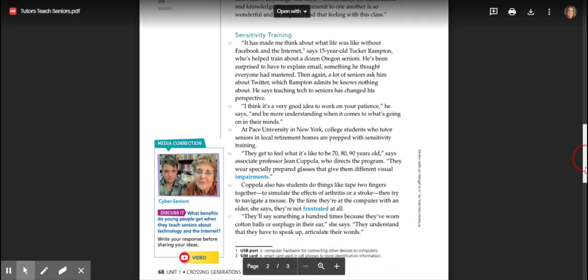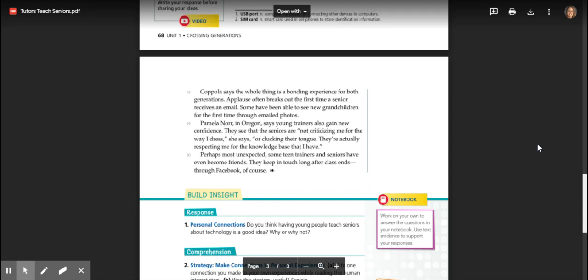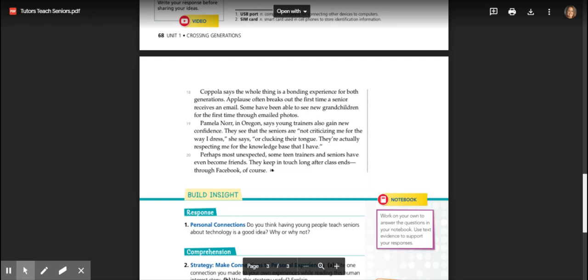Coppola says the whole thing is a bonding experience for both generations. Applause often breaks out the first time a senior receives an email. Some have been able to see new grandchildren for the first time through emailed photos. Pamela Knorr in Oregon says young trainers also gain new confidence. 'They see that the seniors are not criticizing me for the way I dress,' she says, 'or clucking their tongue. They're actually respecting me for the knowledge that I have.' Perhaps most unexpected, some teen trainers and seniors have even become friends and they keep in touch long after class ends through Facebook, of course.